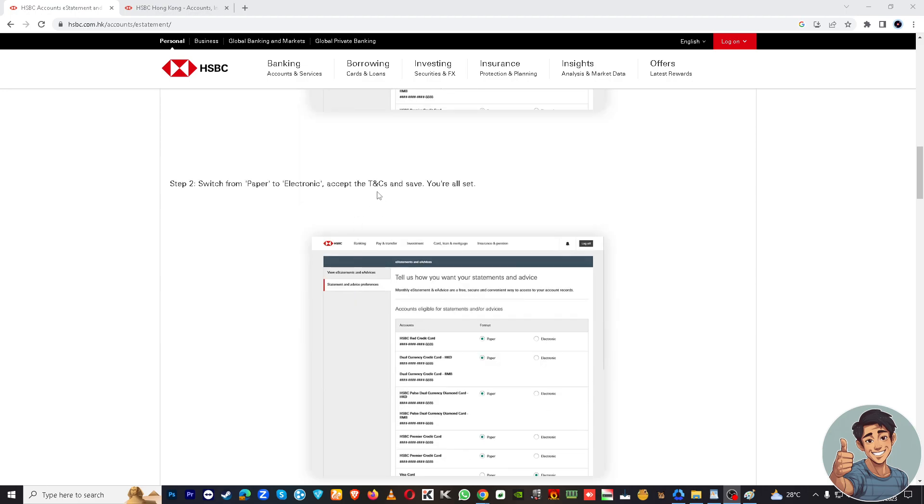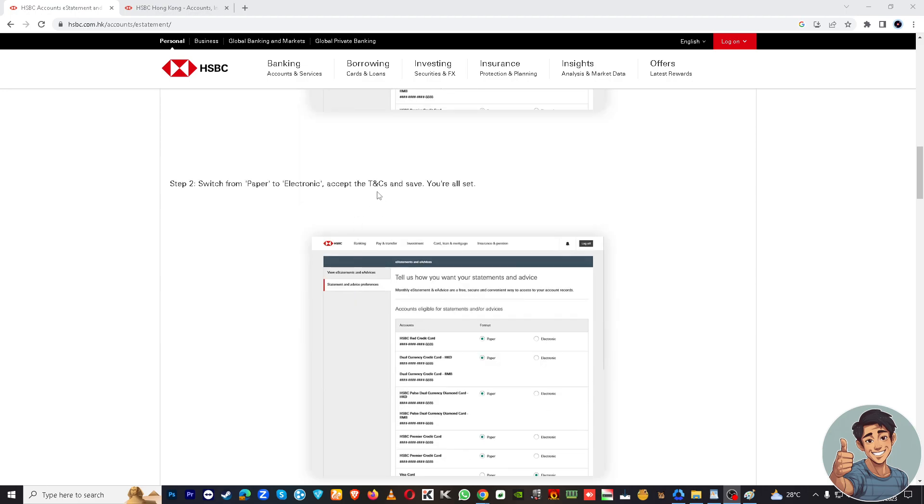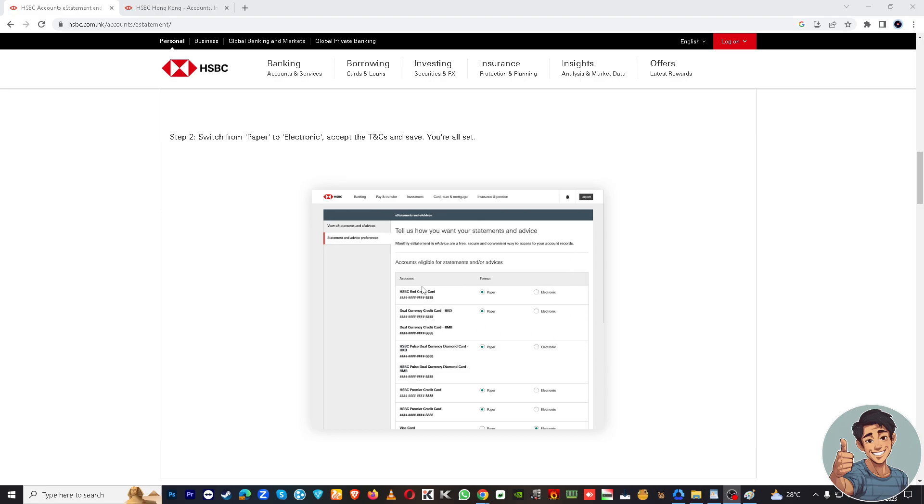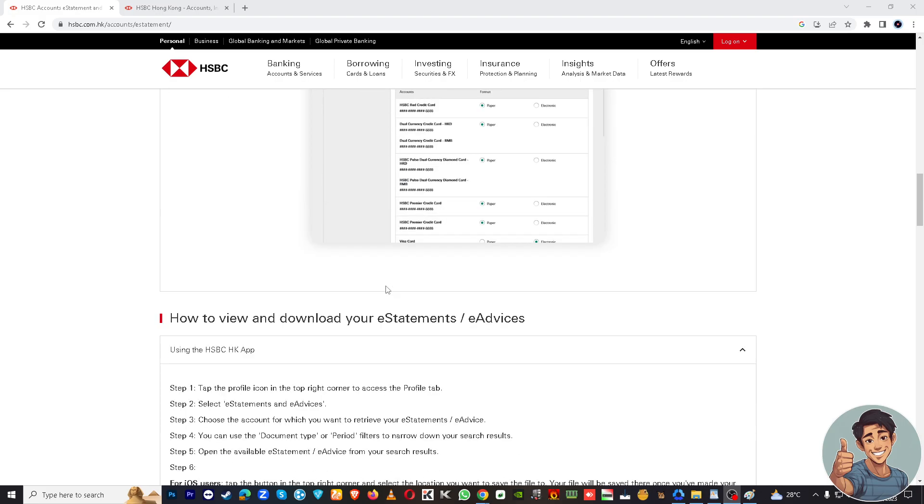Accept the terms and conditions right here and save. Now you are all set. Now, how to view and download your e-statement or e-advices using the HSBC HK app?